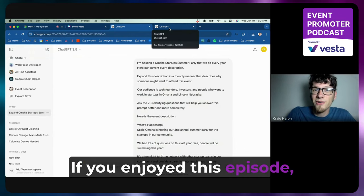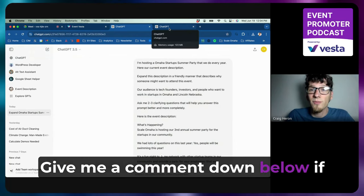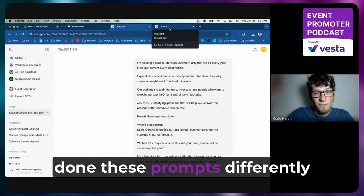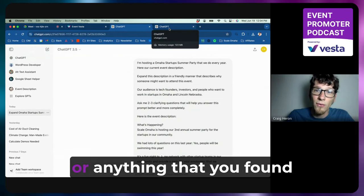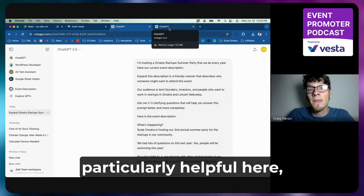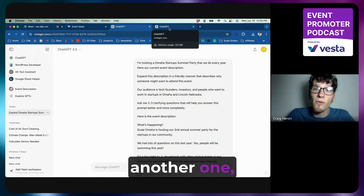And that's what we're all about here at Event Vesta—finding ways to help event organizers do better marketing without adding a bunch of extra stuff to your plate, because we know you're already super busy. If you enjoyed this episode, leave it a like, give me a comment down below if there's any way you would have done these prompts differently or anything that you found particularly helpful here.